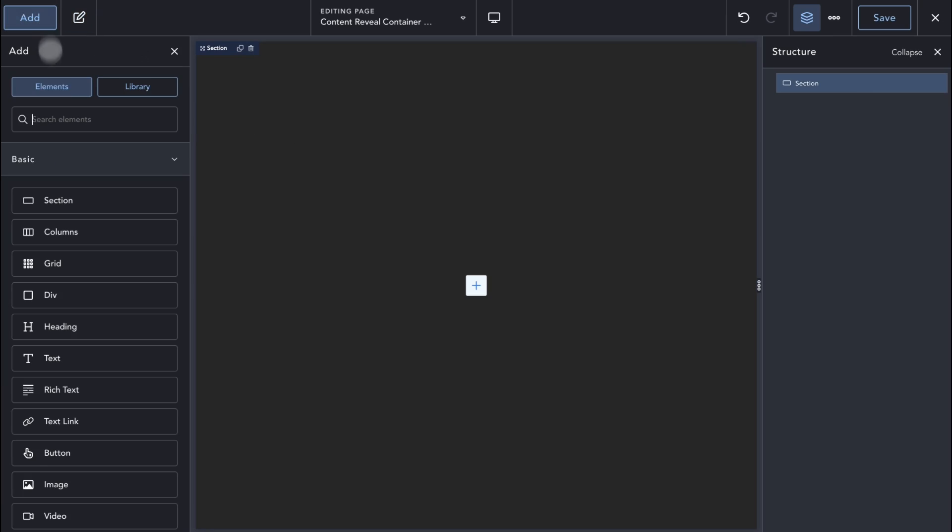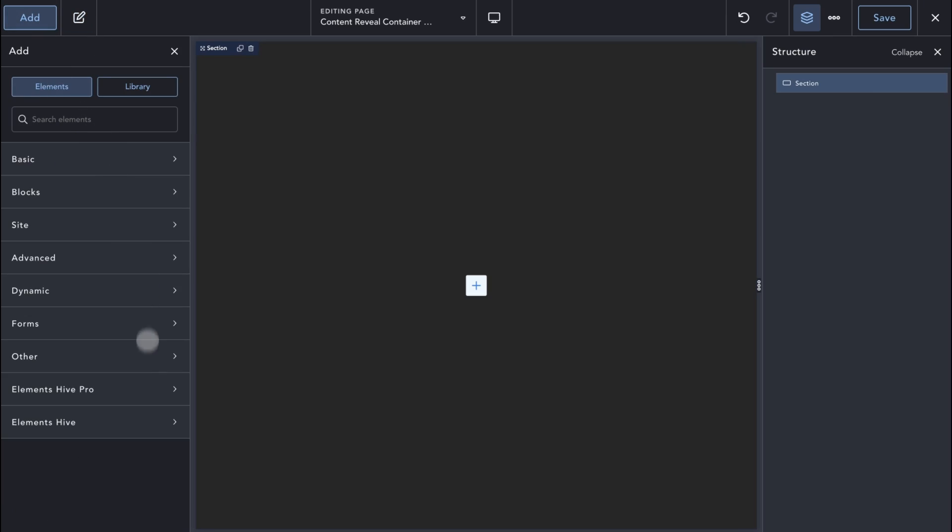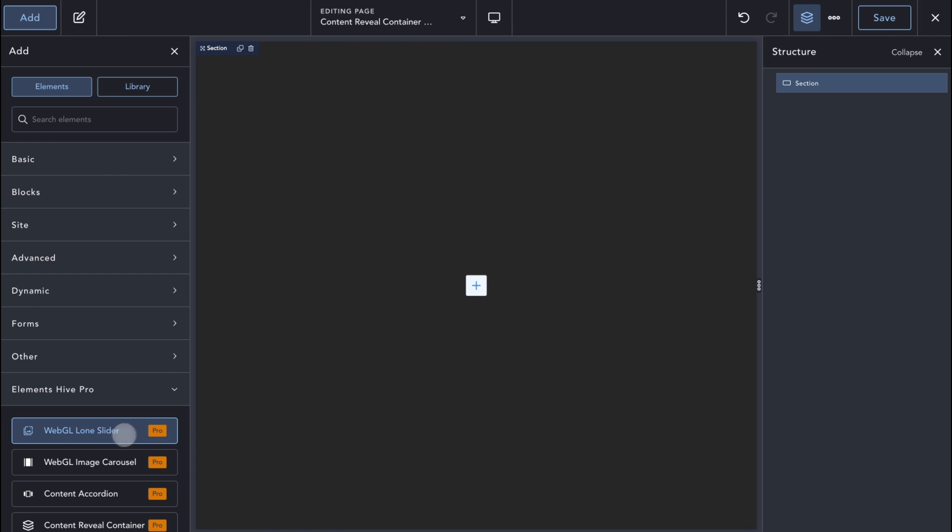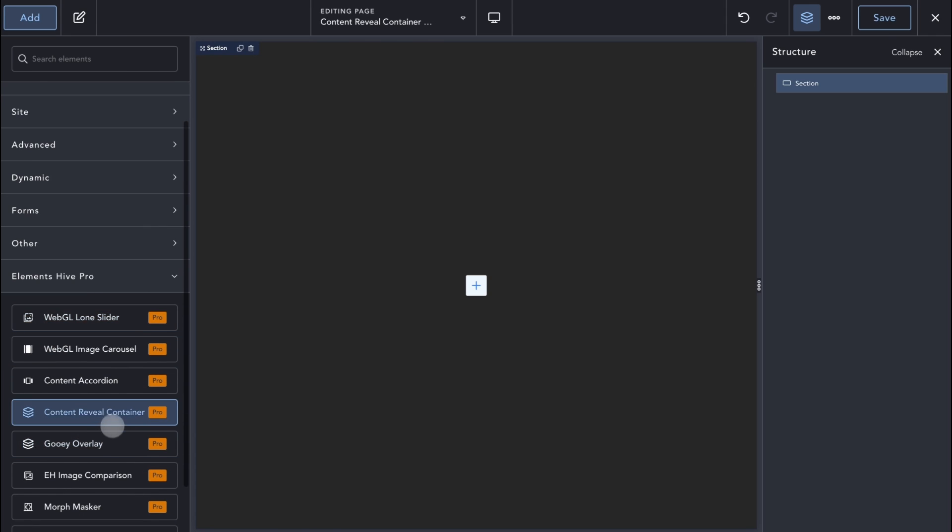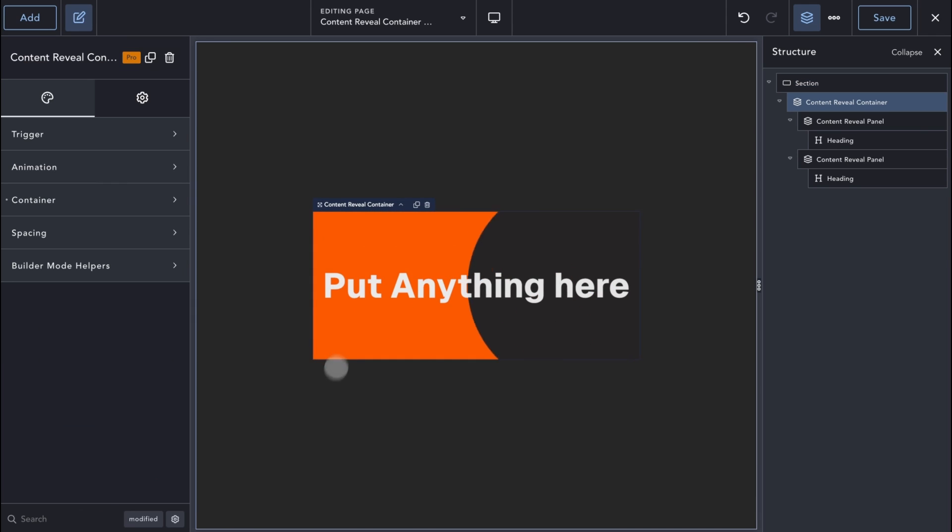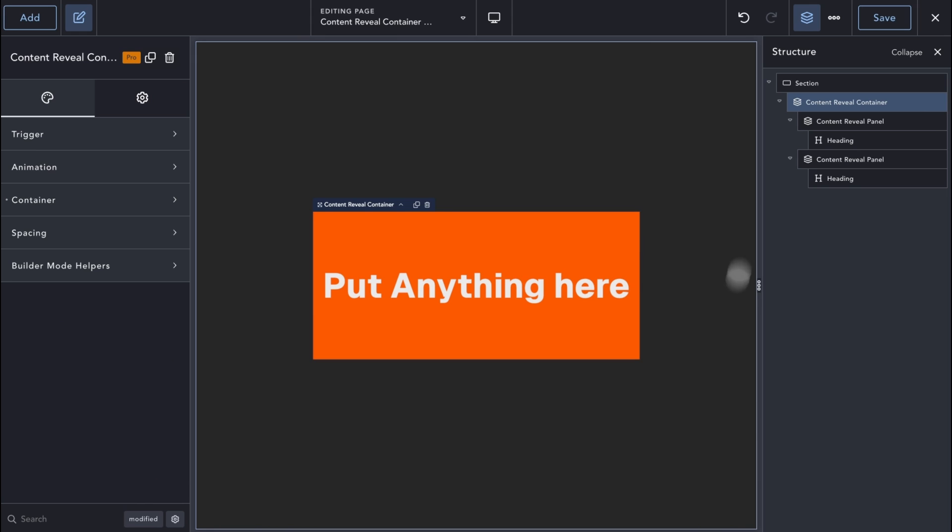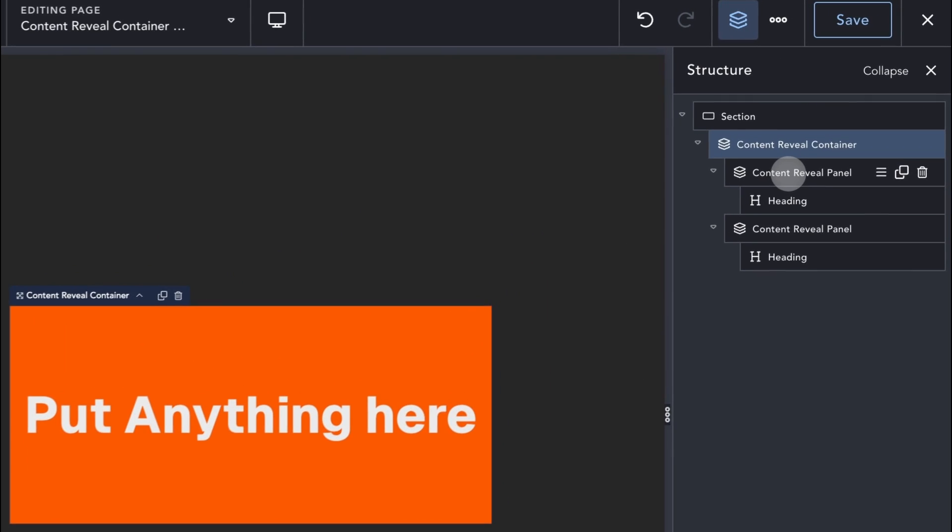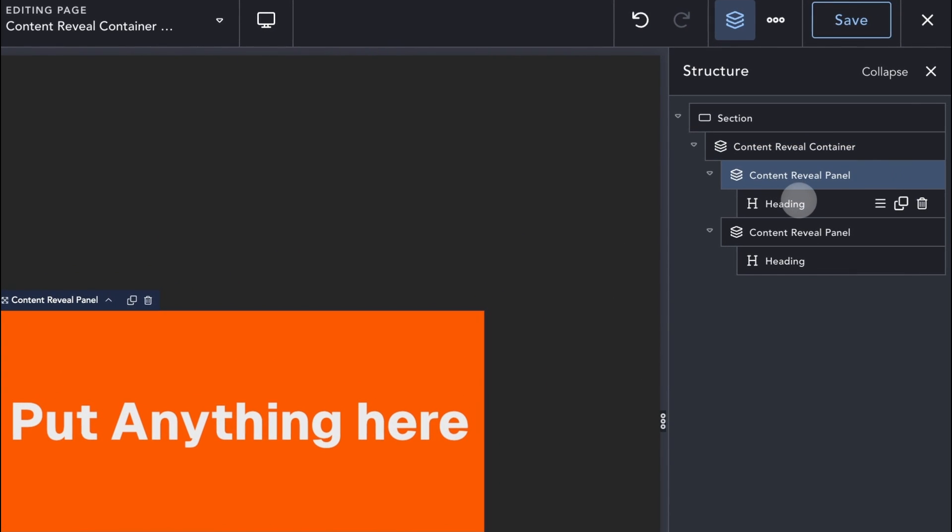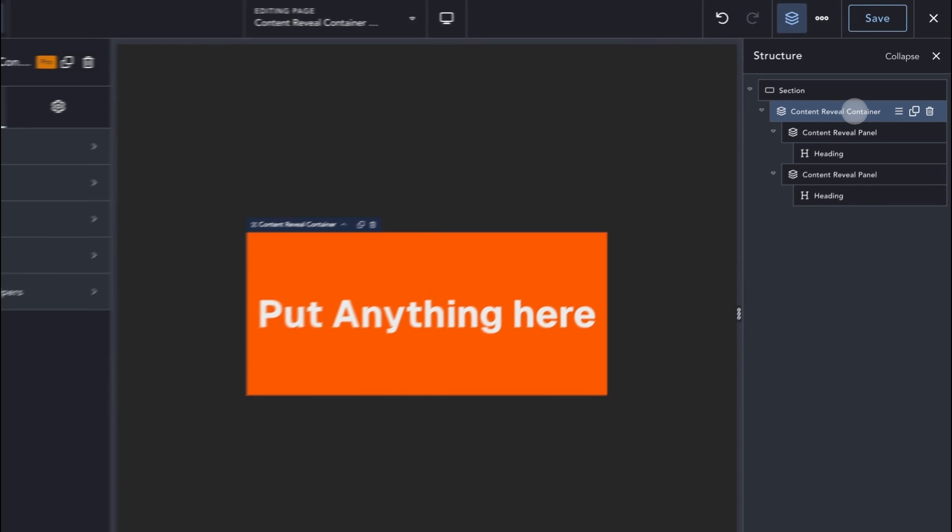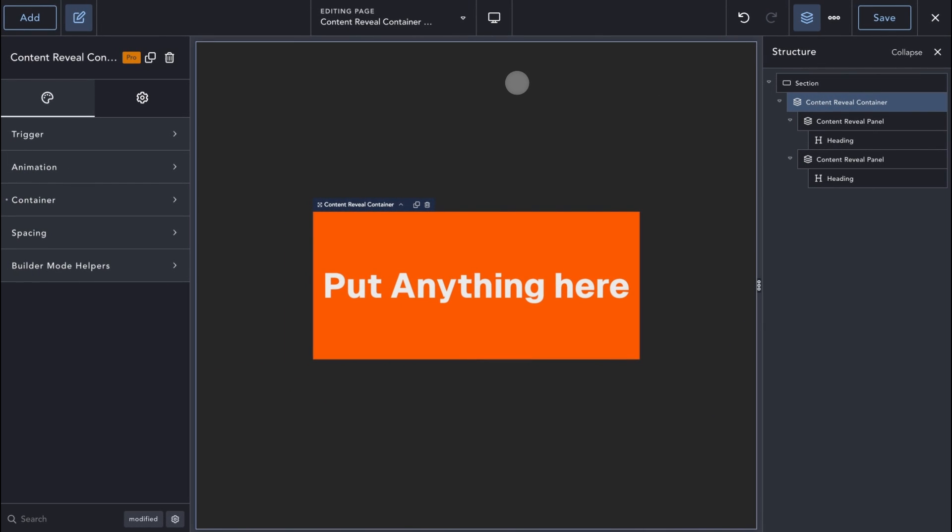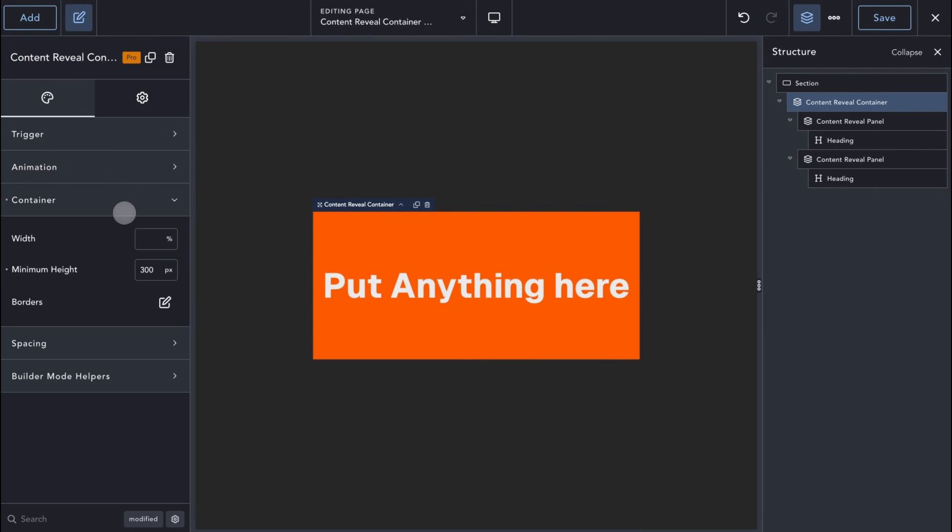Here we have an empty section. First, I will add the ContentRevealContainer via the Add panel. Looking at the Structure panel, we can see that the element comes pre-filled with two ContentReveal panel elements and a heading under each panel. The panel elements are the Div containers where we can add our actual chosen content.